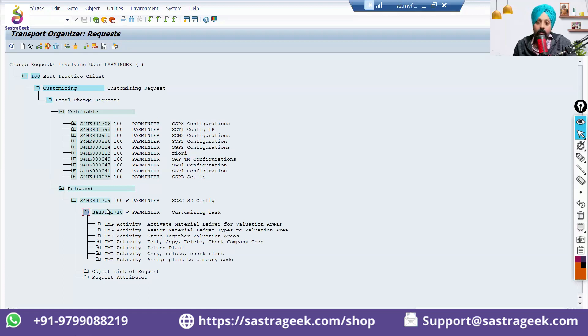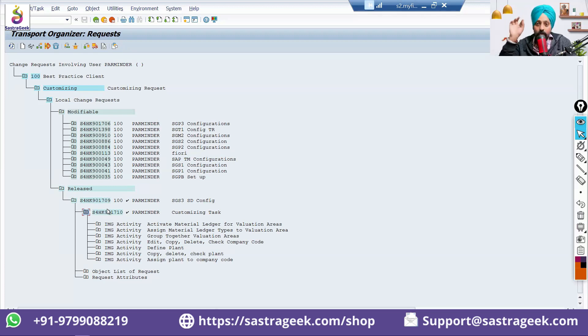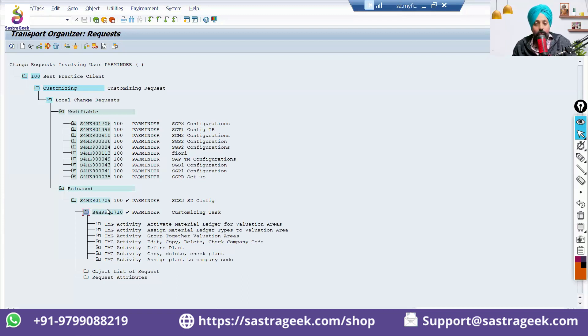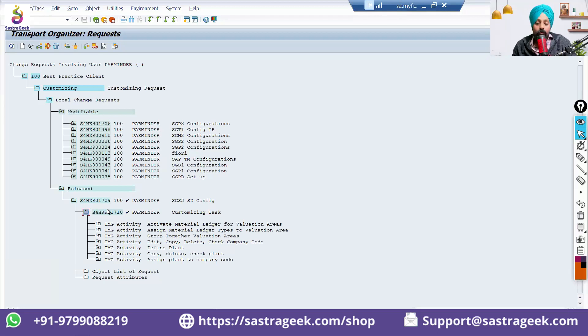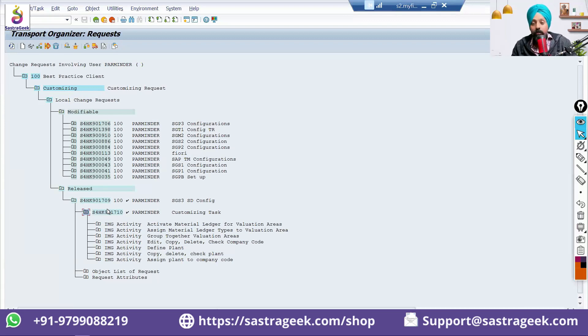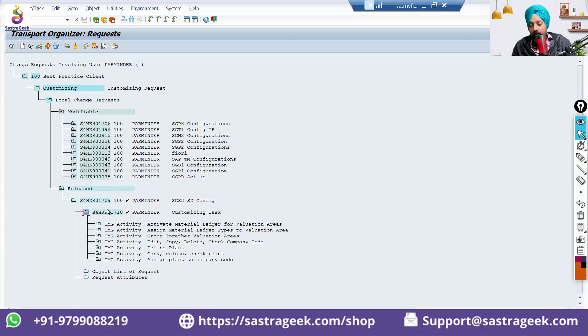Sometime, your manager would be saying that for each node of the configuration, SPRO, you should have a separate transport request. It totally depends on project to project. Sometime, we can combine a lot into one single transport request. And, sometime, we divide it. But, I prefer to have a significant division of the transport. Because, sometime, you did some configuration, and you don't want to move it to the quality or production system.